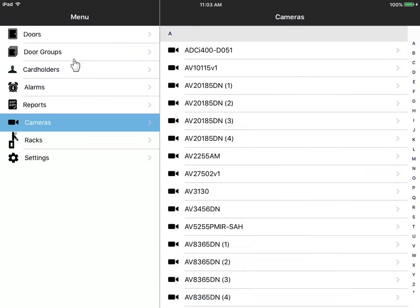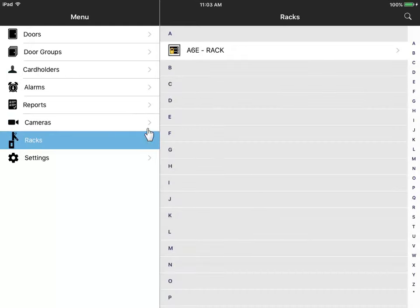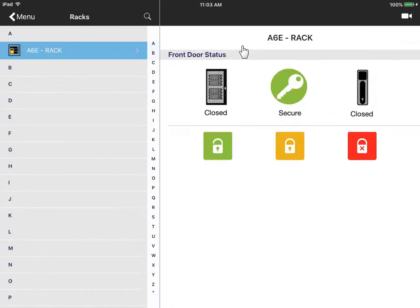If you have rack armor, you can view the status of your data server cabinets, as well as lock or lock out a cabinet door, or unlock it for a specific period of time.